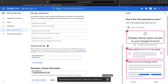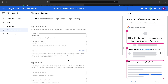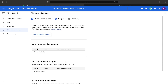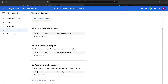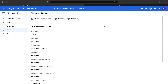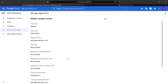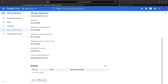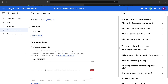Now we'll go ahead and choose save and continue. This next page is for more sophisticated OAuth setups and Google Cloud integrations, which we don't need for our demo website. Now we have the OAuth consent screen configured.